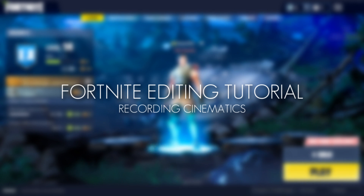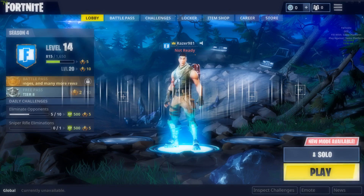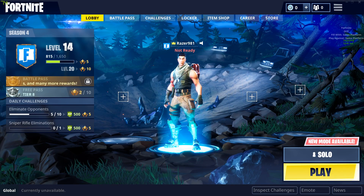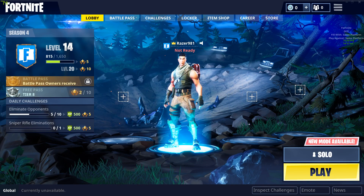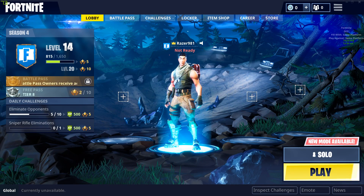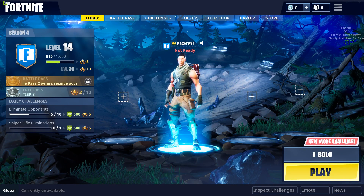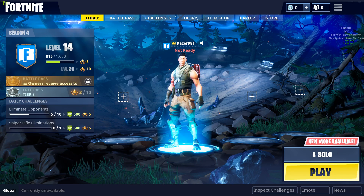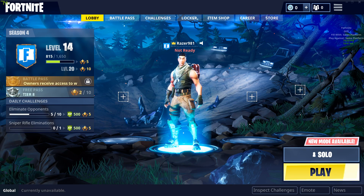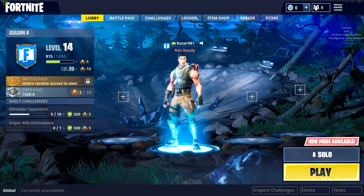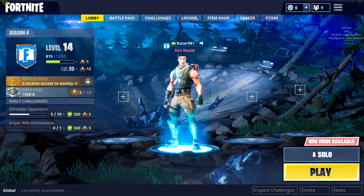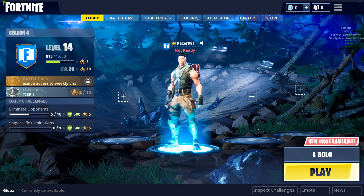Hello everybody, welcome to a new series on my channel: Fortnite editing tutorials. In this series I'm going to show you how to create a Fortnite edit, something that has been highly requested by people and it's something that I don't see that much on YouTube actually.